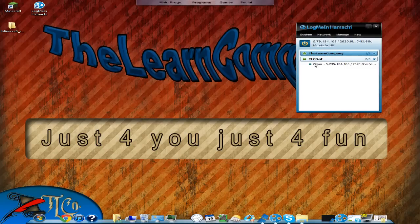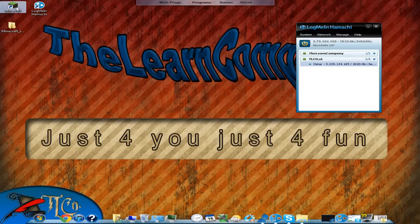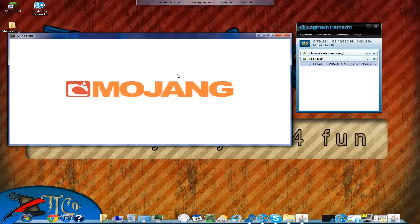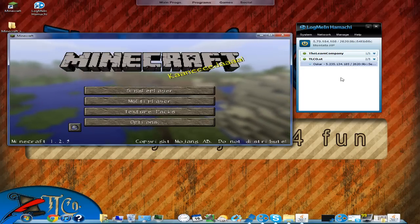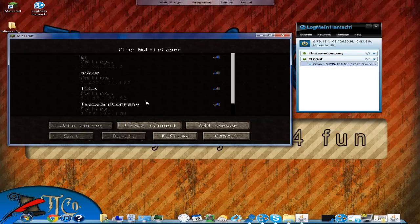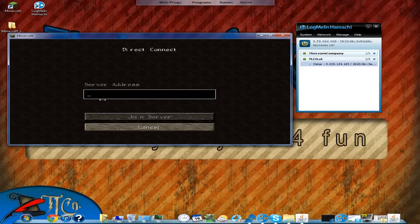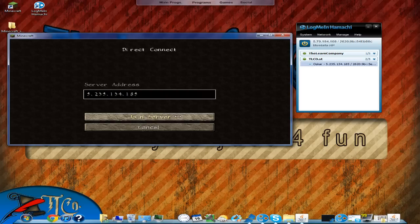You can see his name is in the server list and you can see his IP address too. Now I'm going to join that server. Because he's the host, his address is the important one. When you have lots of players you'll see all their IP addresses. I'm going to go to Direct Connect — the IP address is 5.23.5.134.185.